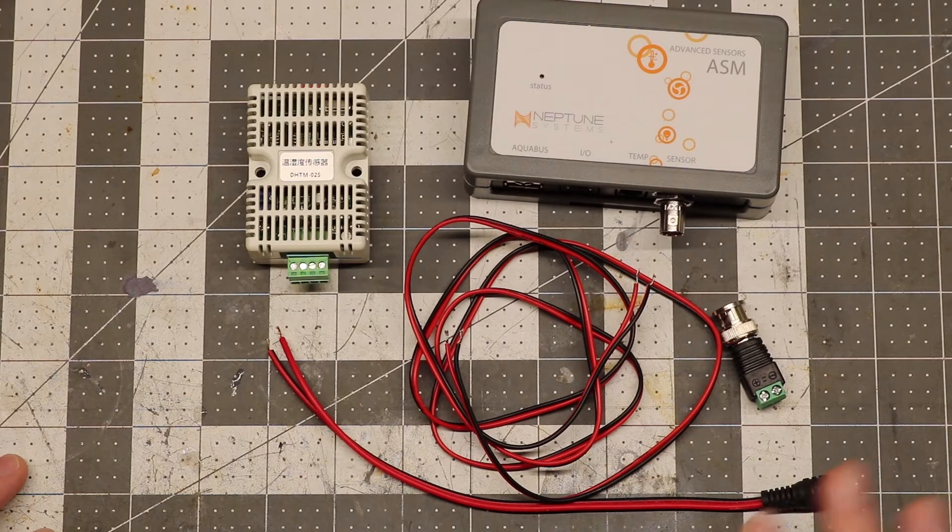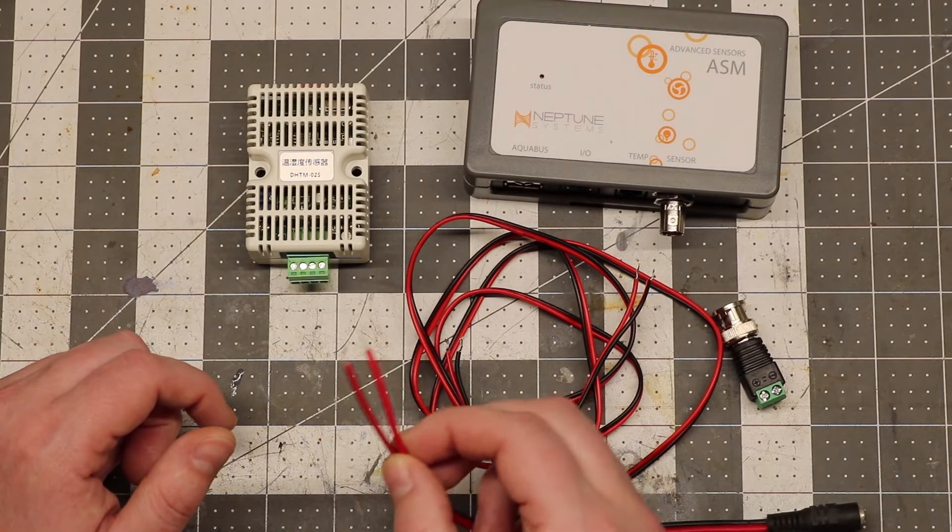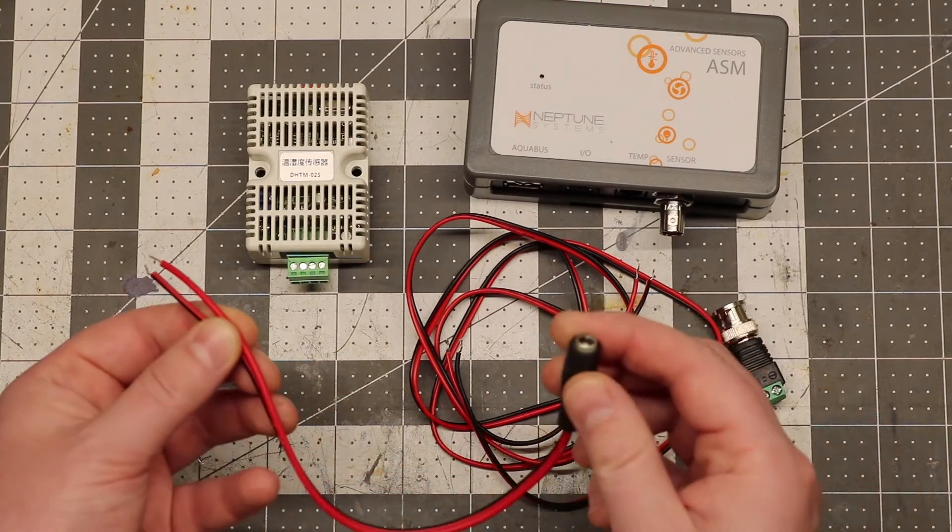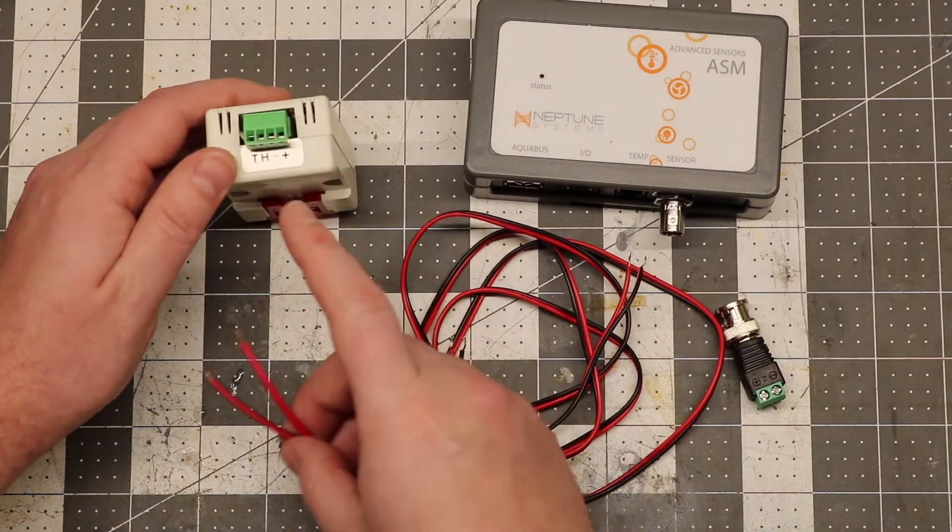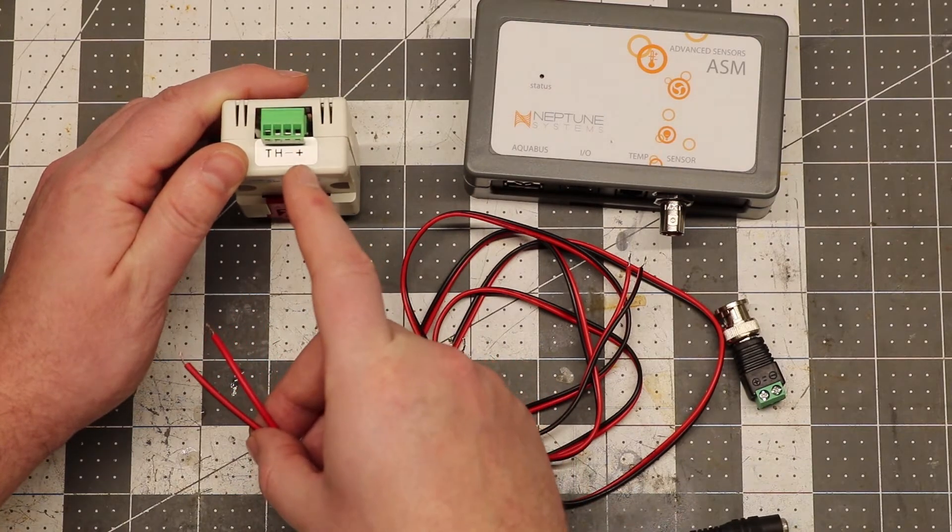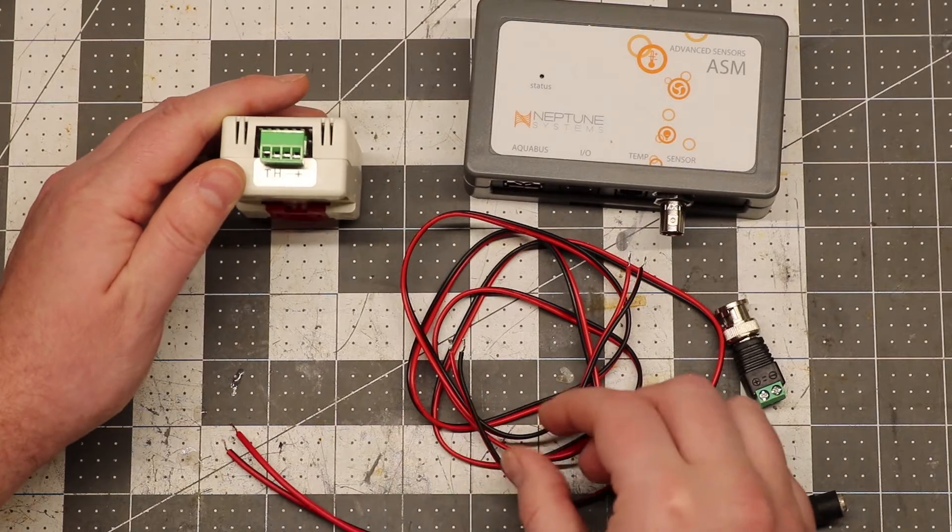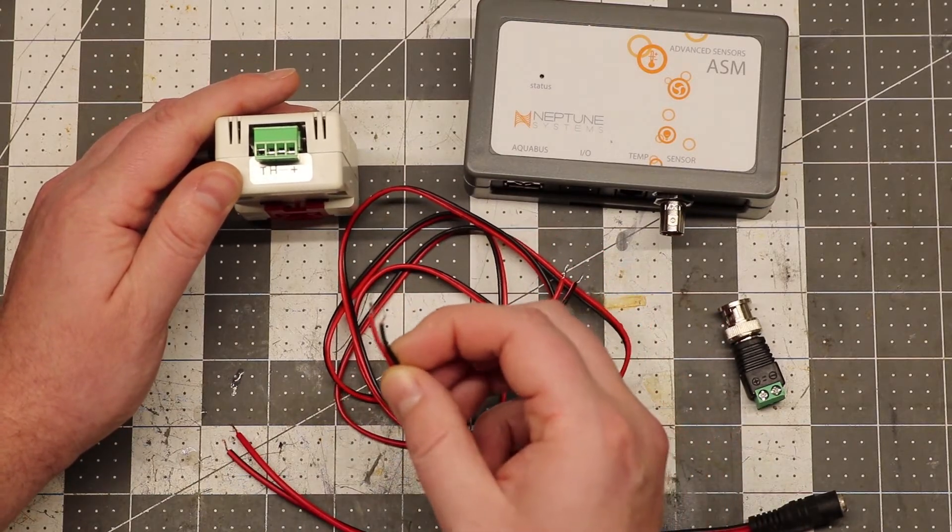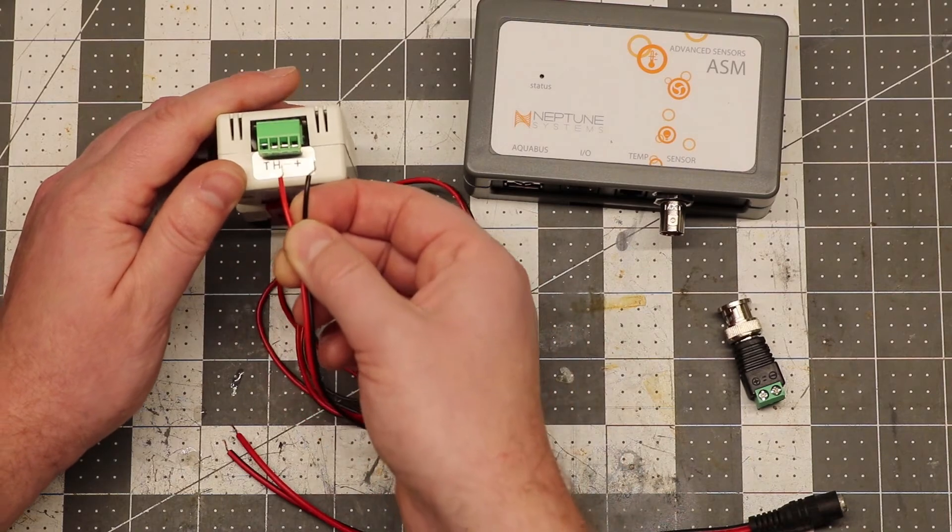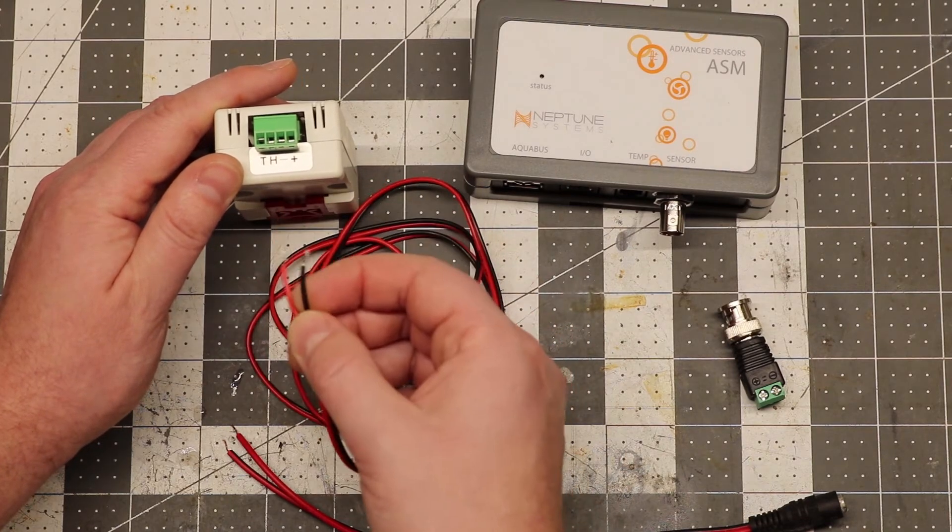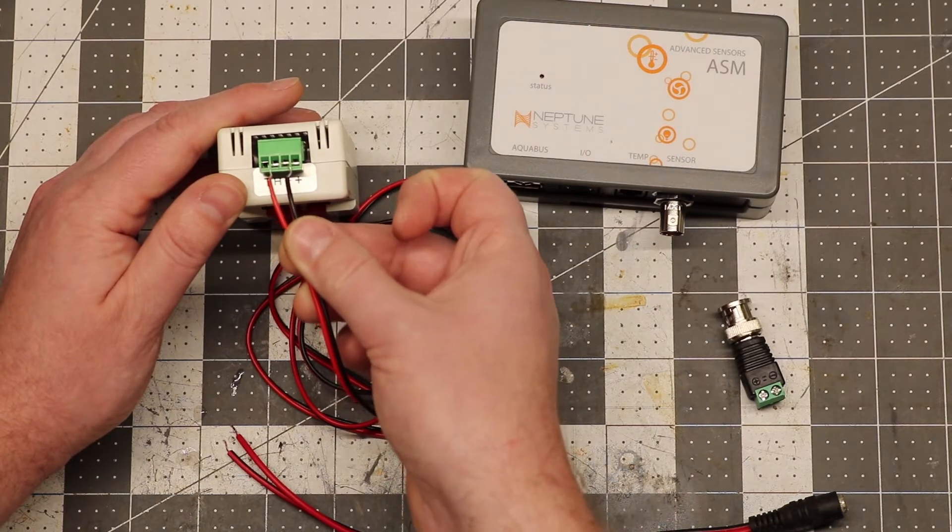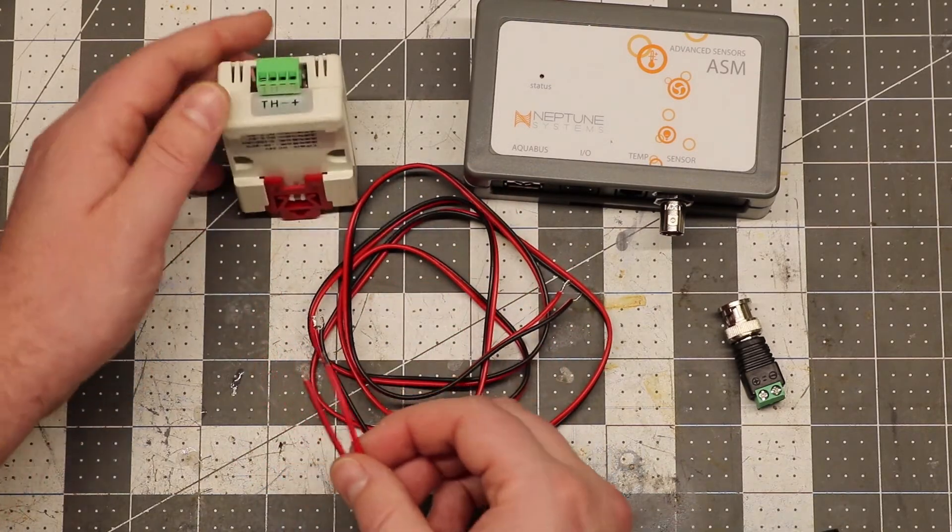So to wire it all up, all we do is take the positive and negative wires of the power supply, which I'm using a little barrel connector in between, and we're going to insert them into the positive and negative terminals of the humidity sensor. And then you're going to take your spare wire and you're going to connect the positive to the humidity terminal on the humidity sensor. And the negative is going to share the negative terminal with the power supply.